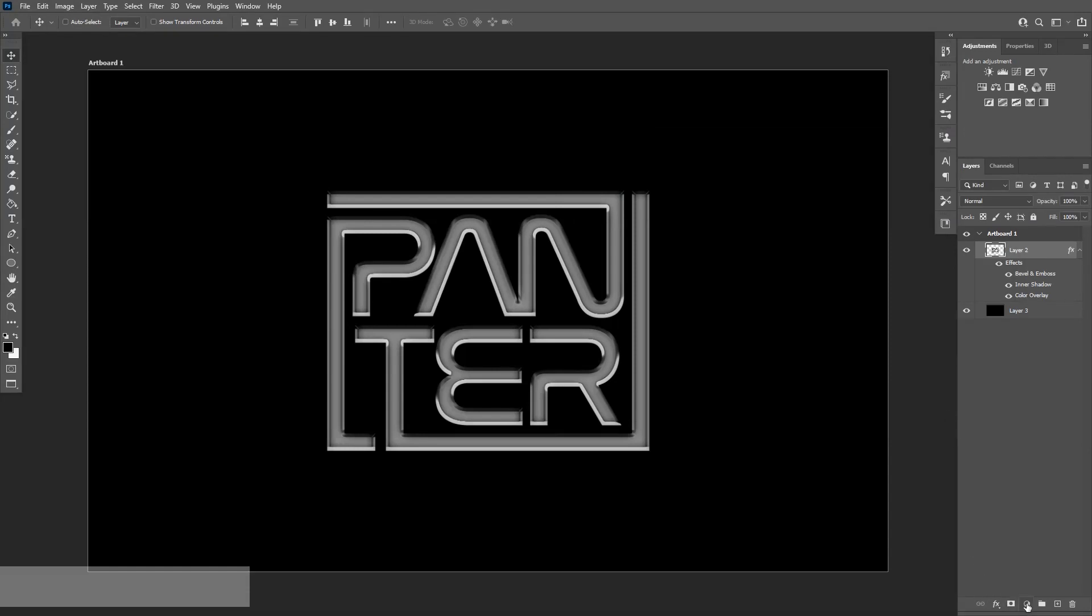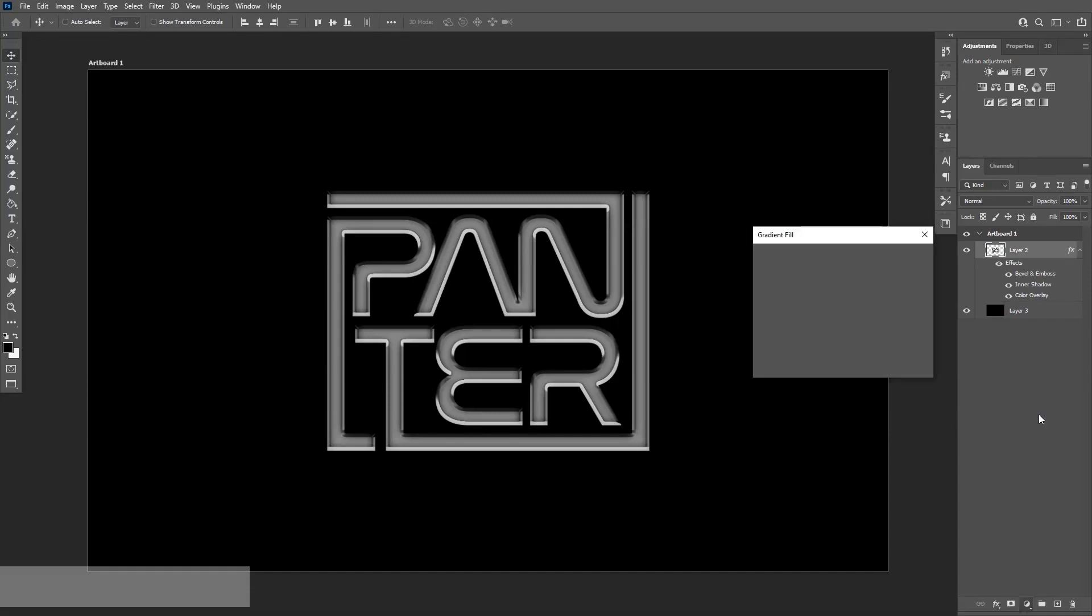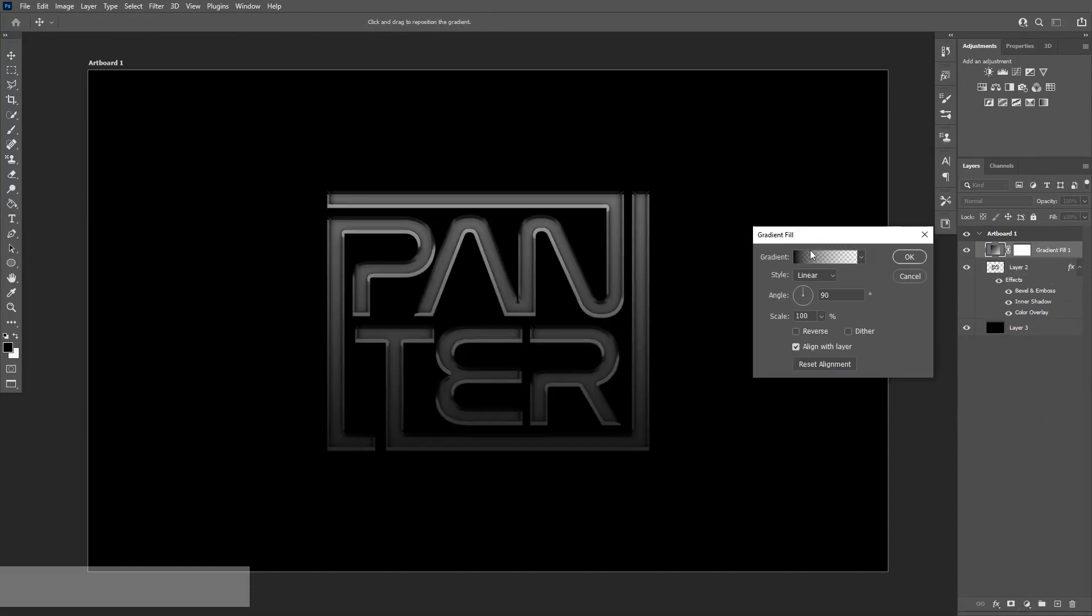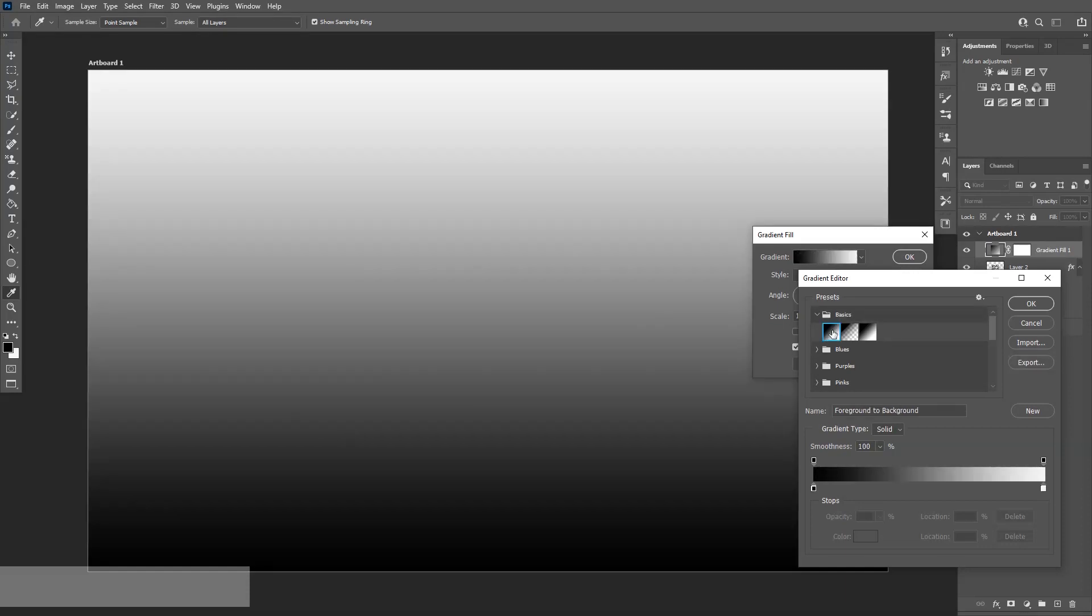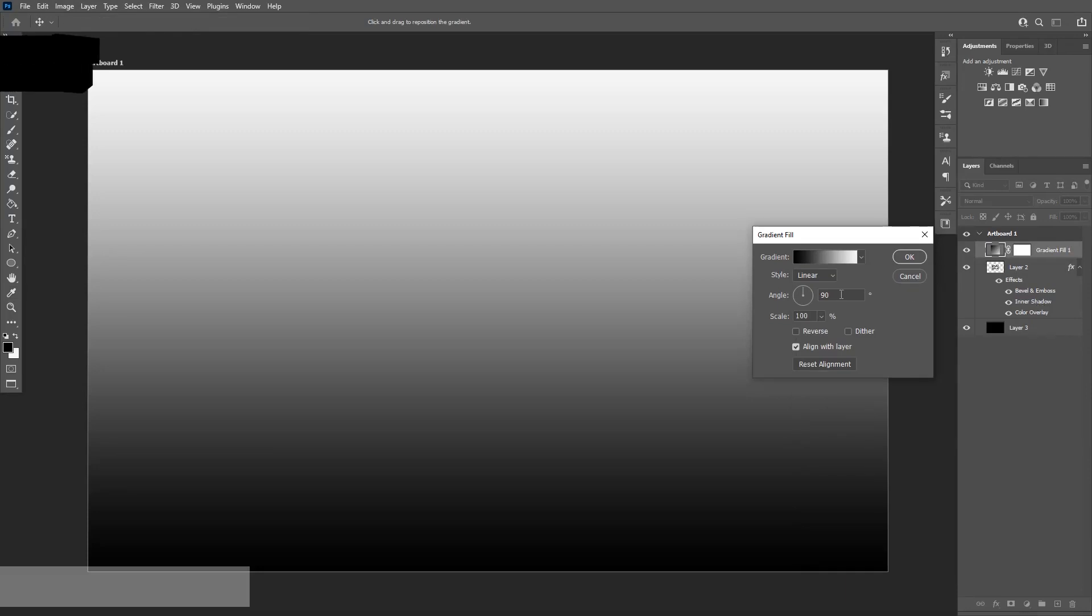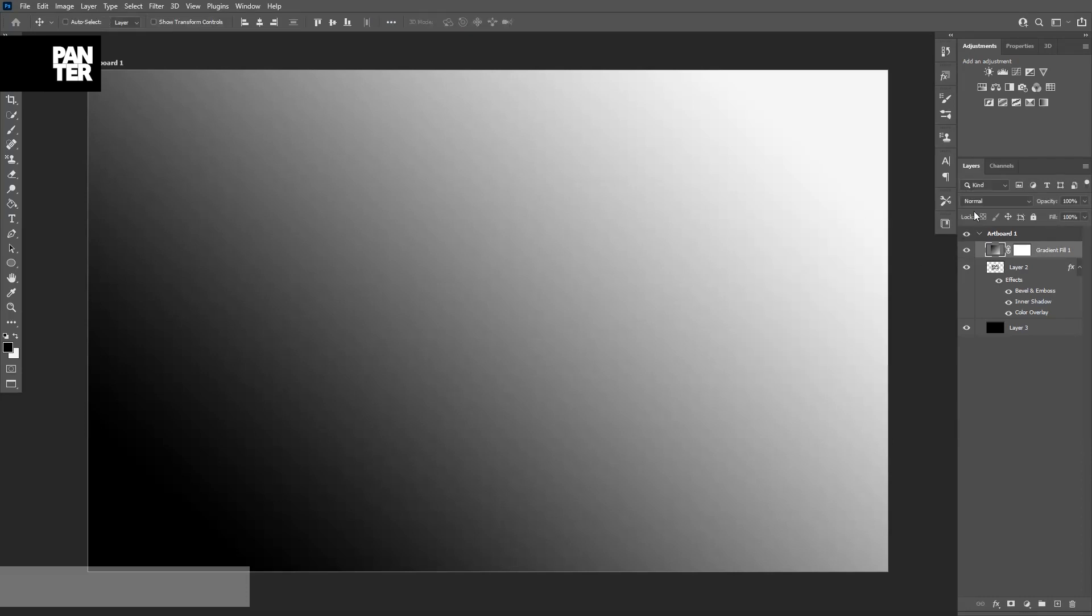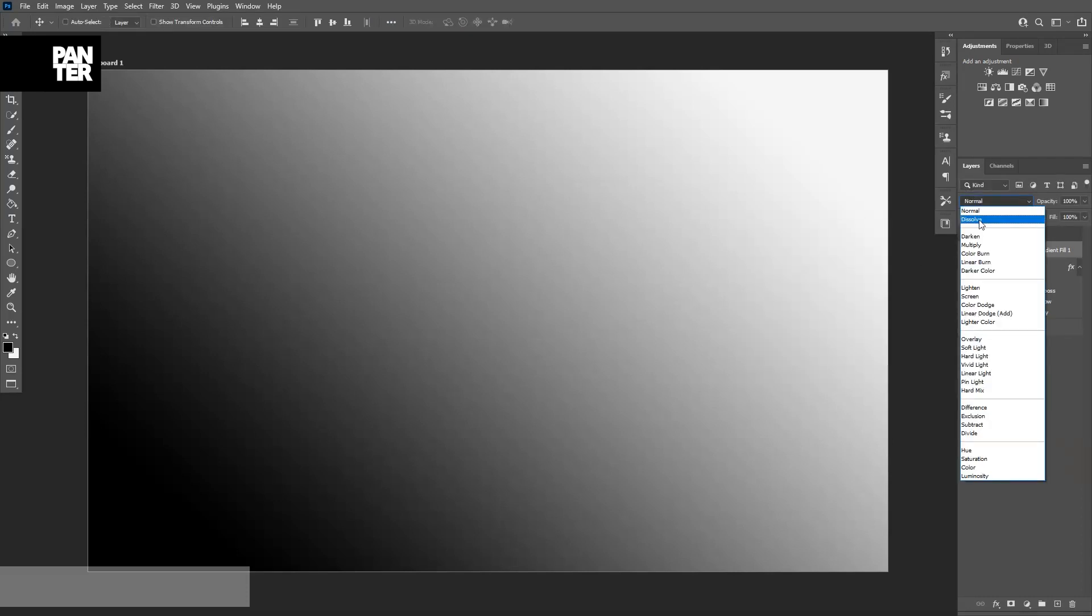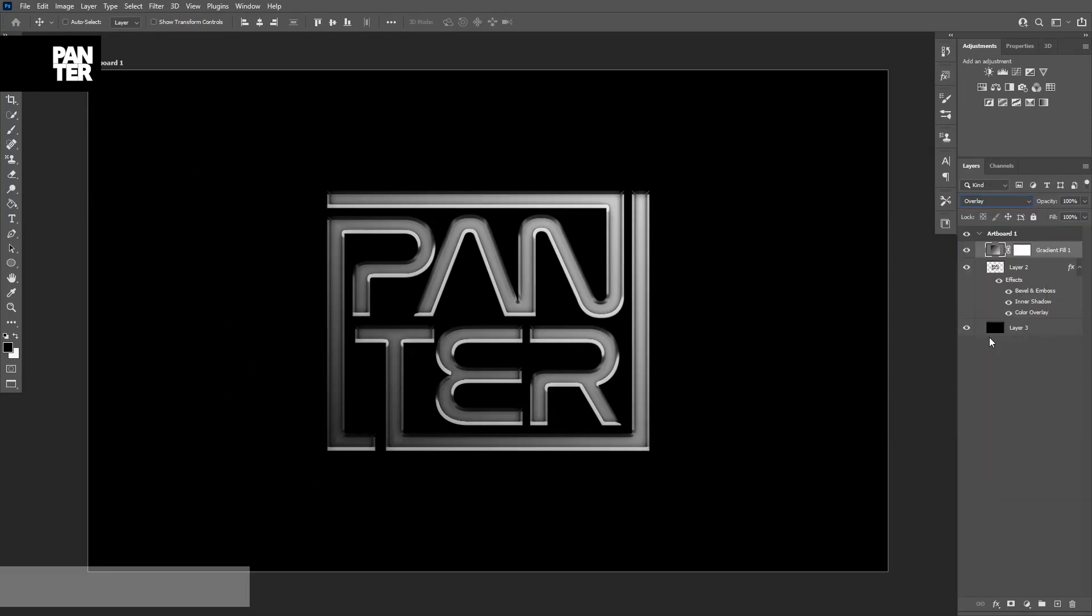From here I'm going to go to the effects, go to the gradient overlay. Click on it and select the basics right here. Select the basic color black and white. So you're going to look like this. Click OK. And bring the angle somewhere around 45, 46. Click OK. And let's select the overlay.